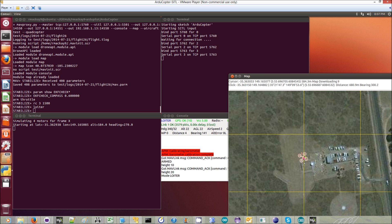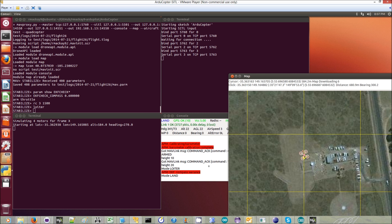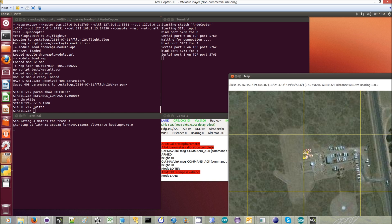You can see it still starts to circle, but then the EKF compass variance kicks in. It sees that there's something going wrong and switches into LAND mode.